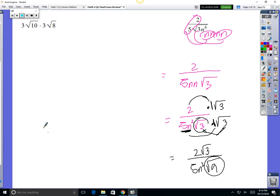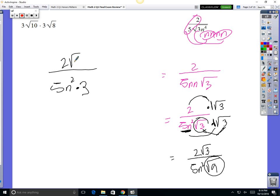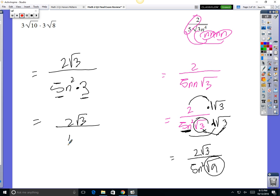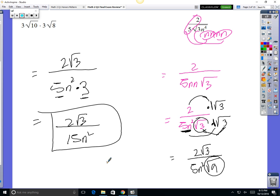So you really have this on the bottom: 5n squared, times 3 — not times the square root of 9, but 3 from the square root of 9. On top you've got 2 square root of 3. Last step: times the 5 and the 3 together. On top you've got 2 square root of 3; on bottom you've got 15n squared. 2 and 15 are on the outside — they play together — but 2 and 15 have nothing in common, so they're already simplified as far as it will go.